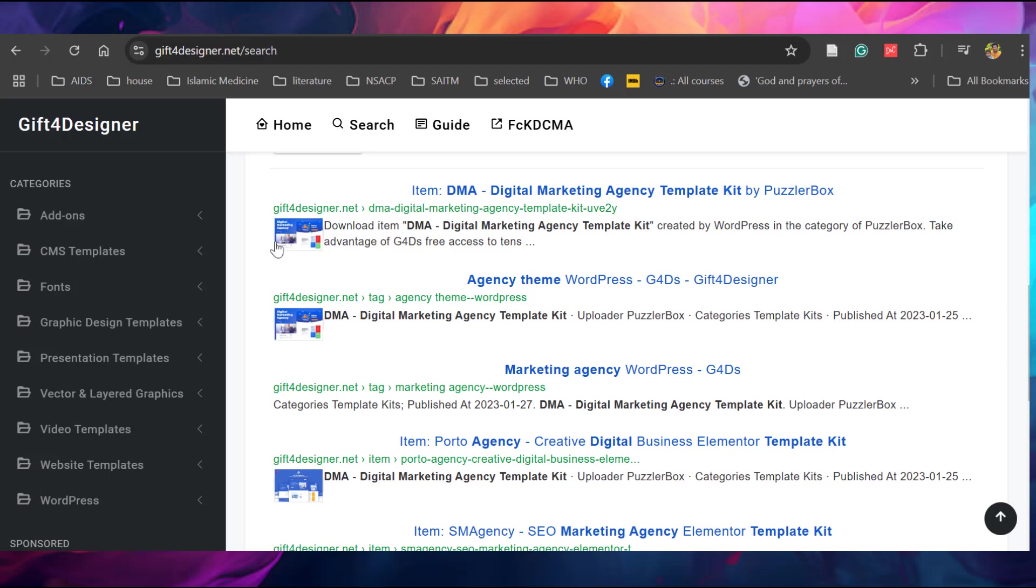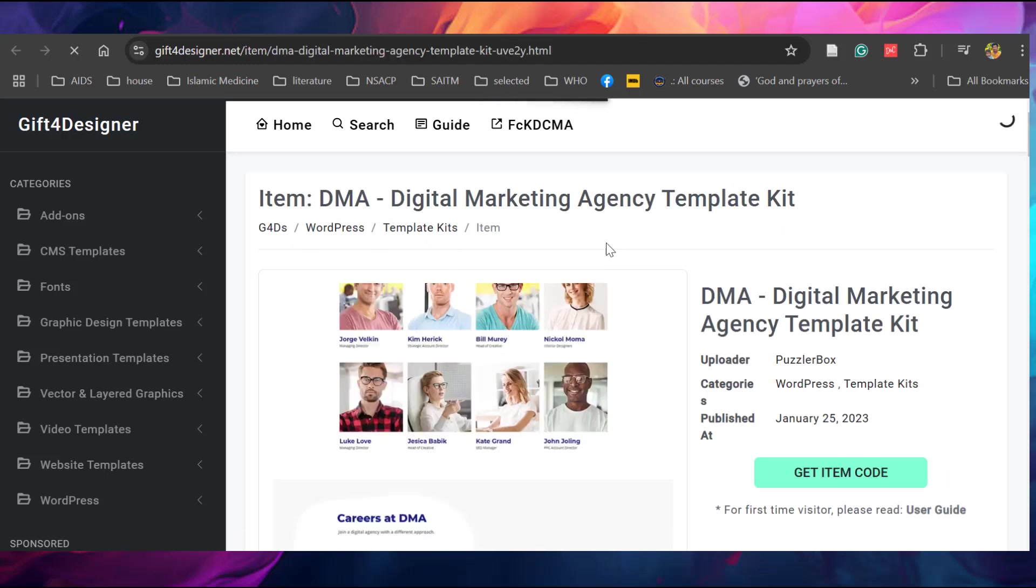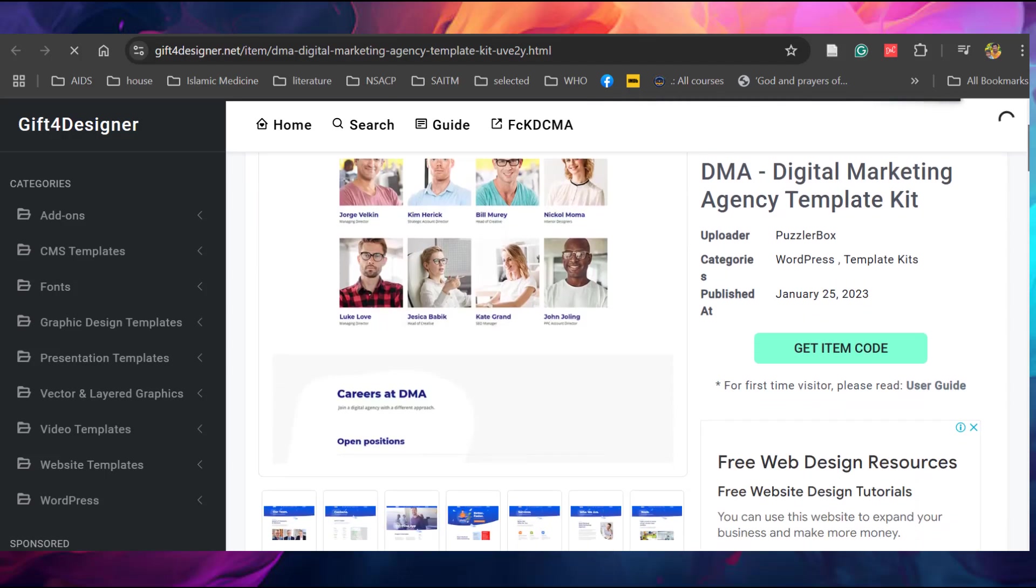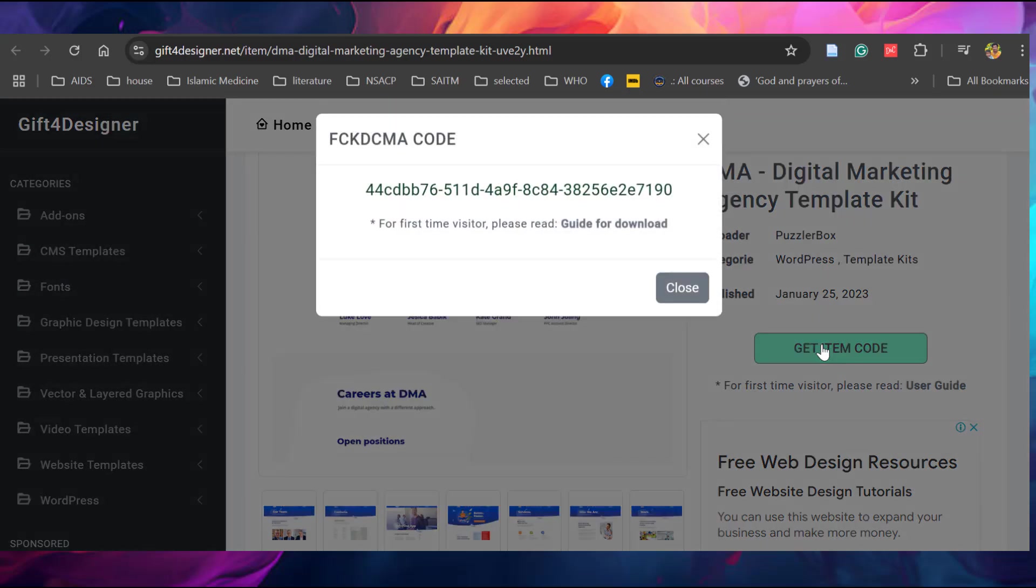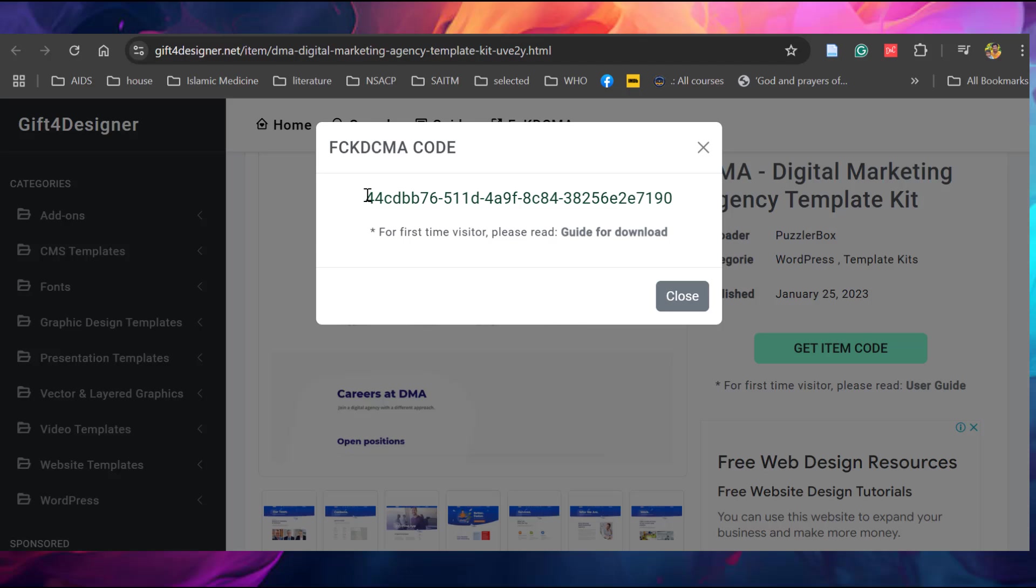Let's click this one. You can see the same template available here. The DMA Digital Marketing Agency template. What you have to do is copy this item code. Click this one, get item code and copy this one.